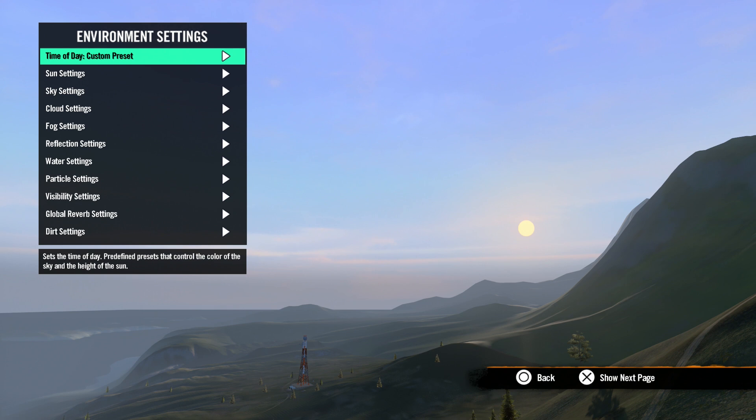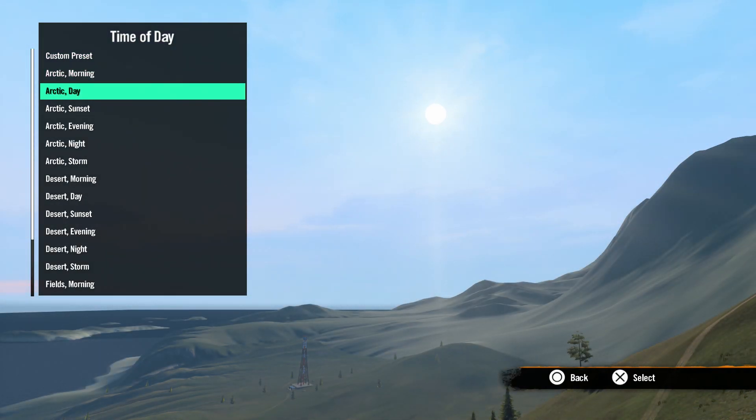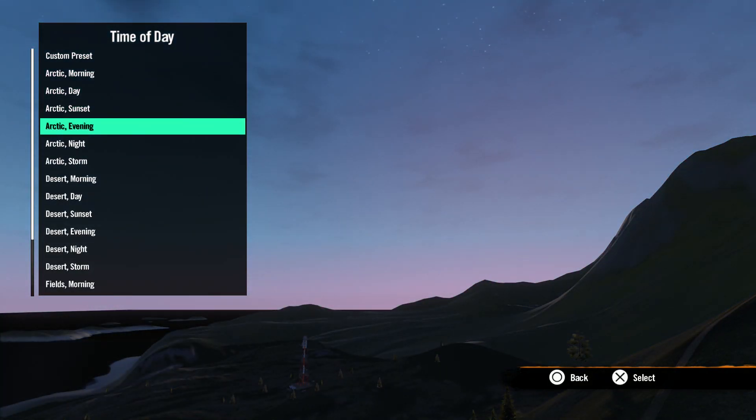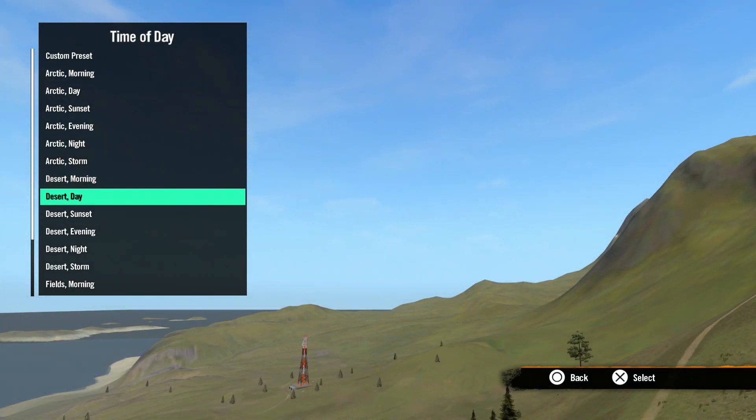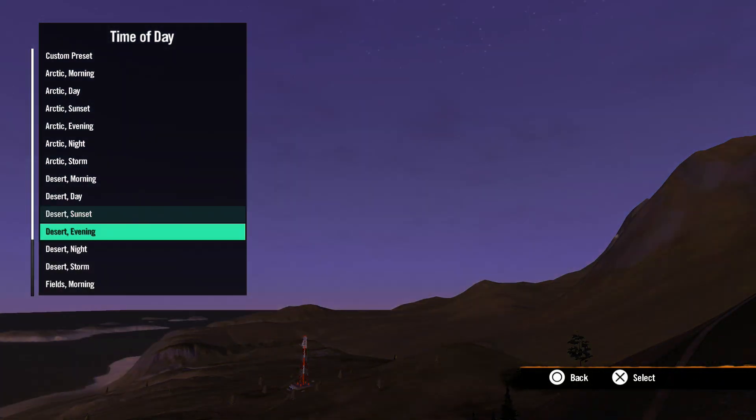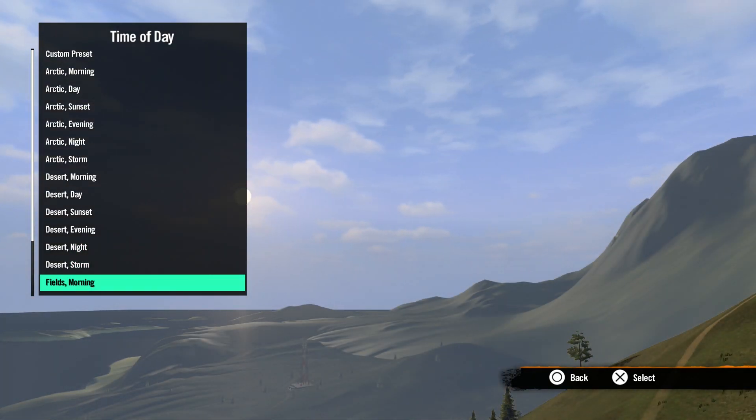First is time of day. In here you can select one of the many environment presets. These are quick shortcuts that may be the look that you want or give you a nice starting point to adjust more custom settings.